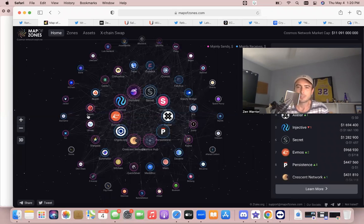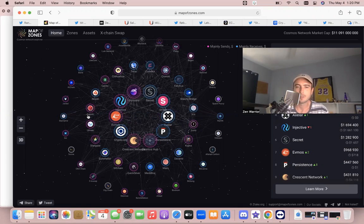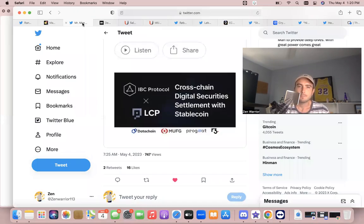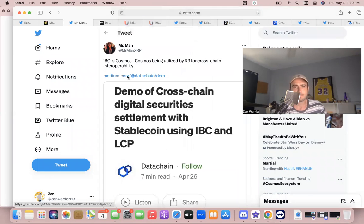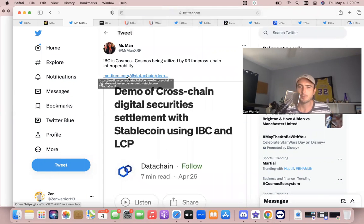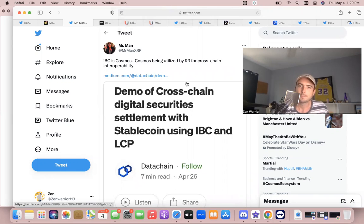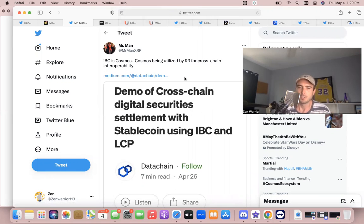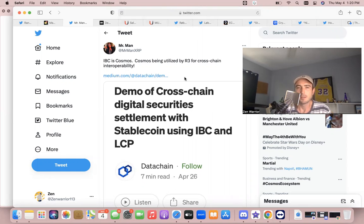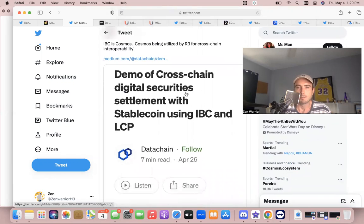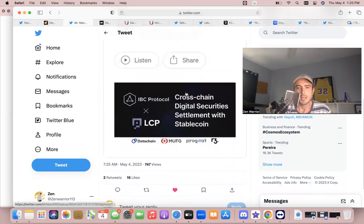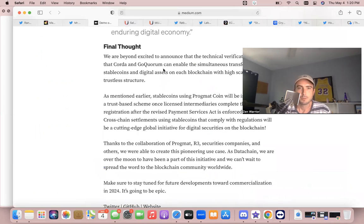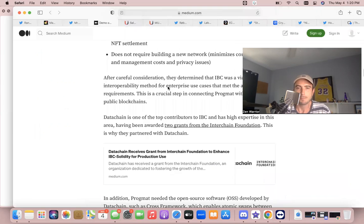Later on in this video I'm going to talk about some of the benefits like getting airdrops and more. But first I want to go down some of the deep connections. I was just going down a big rabbit hole. So IBC was developed by Cosmos—it's an open source protocol—and IBC is being utilized by R3. It's being utilized by the biggest bank in Japan for cross-chain interoperability. And actually there was just a demo—let me pull it up here—there was just a demo that happened.